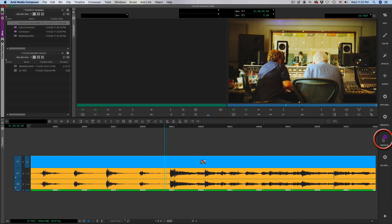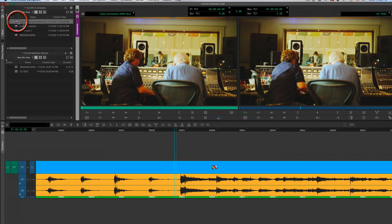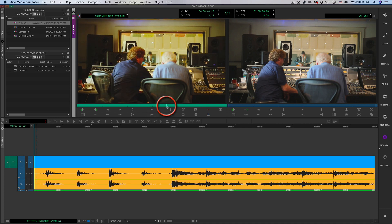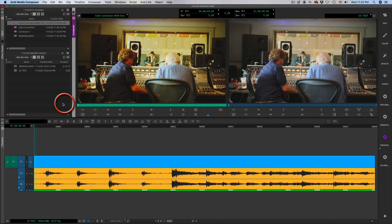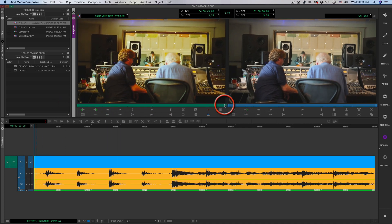So if you go back into regular edit mode, you can actually gang the two shots, the source in the left window, and in the record window you have the uncorrected one, so you can actually compare and see what you did.